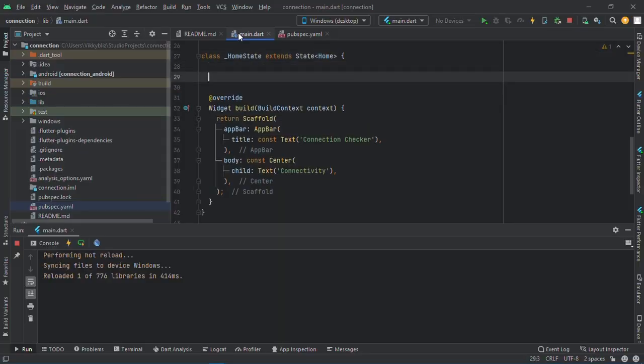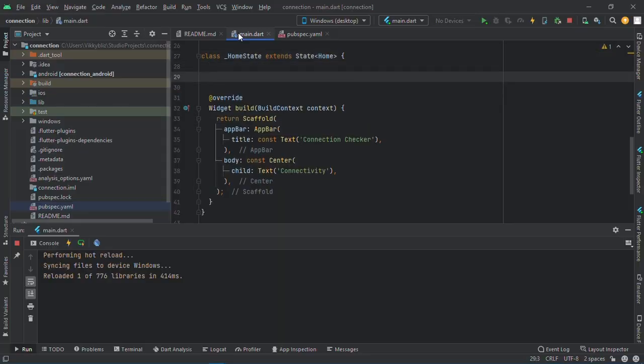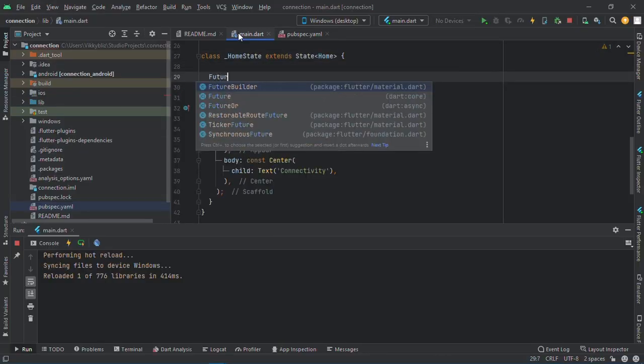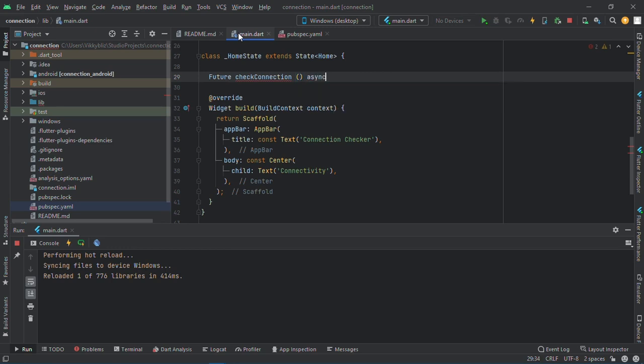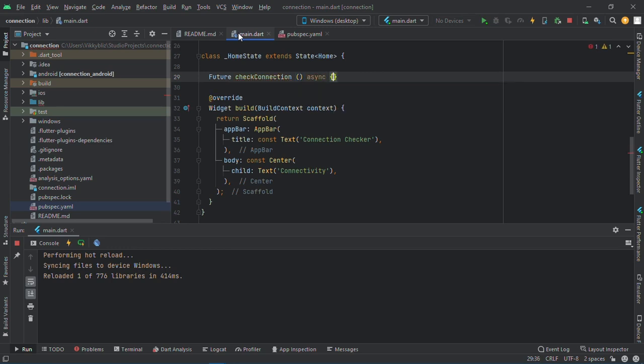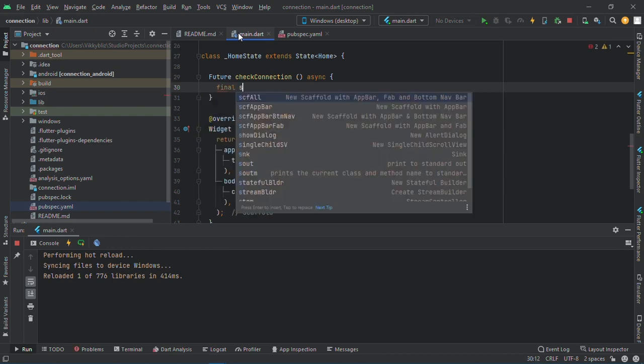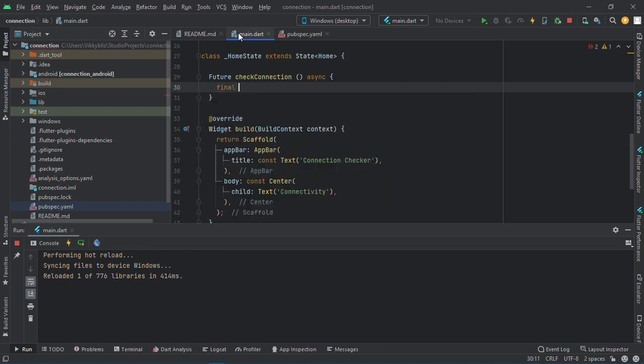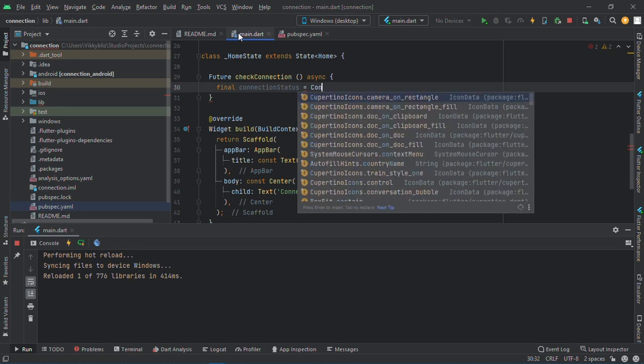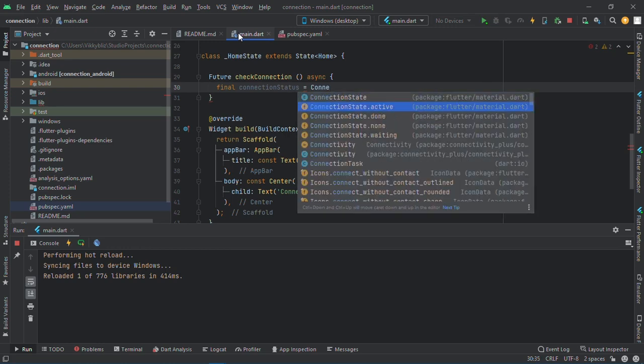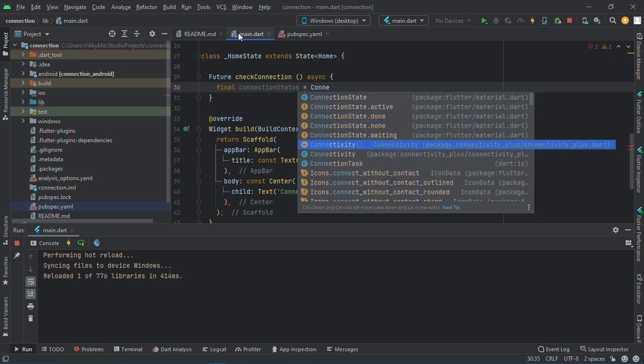First thing we need to create a function to be able to check the connection if it's connected to mobile or WiFi. I'll call this check connection, and it's an asynchronous function. Then final connection status equals to connectivity dot check connectivity and we will await this.